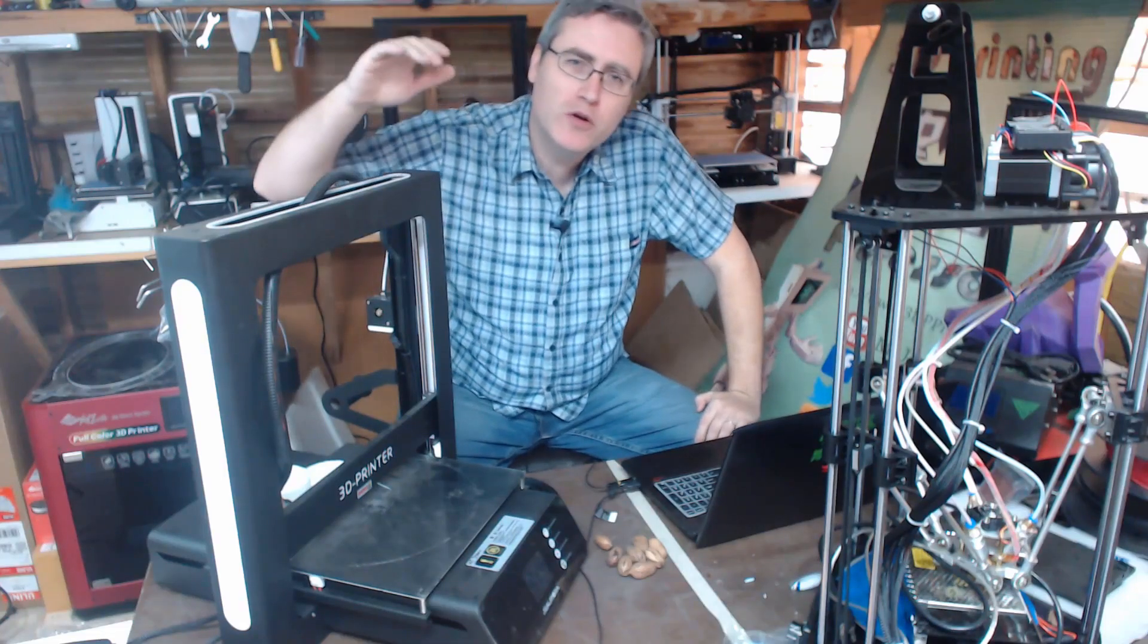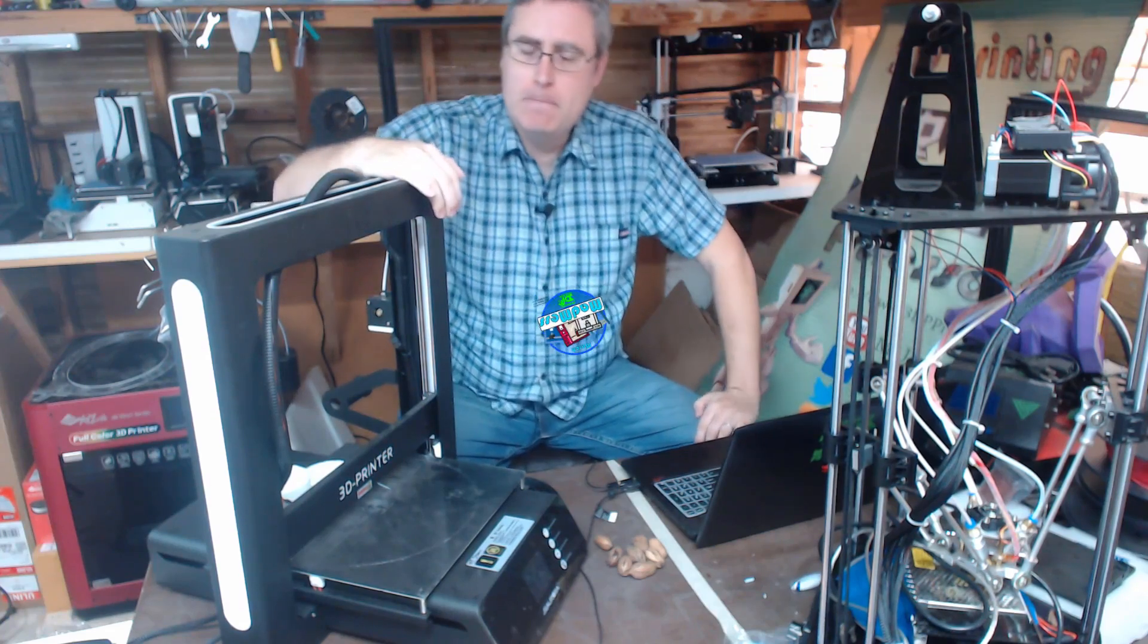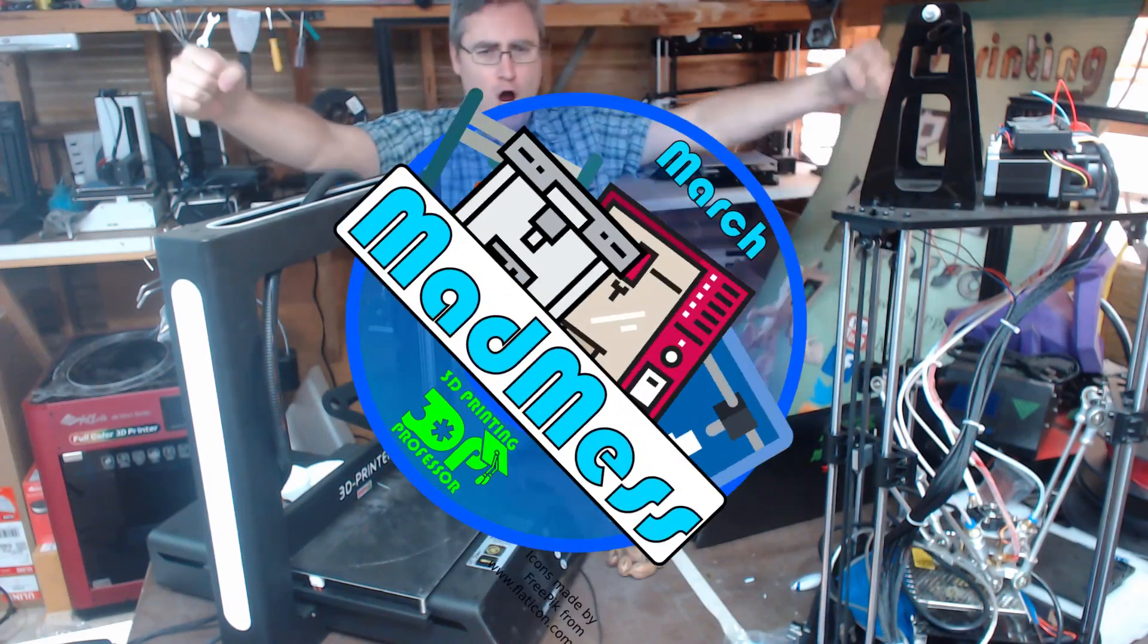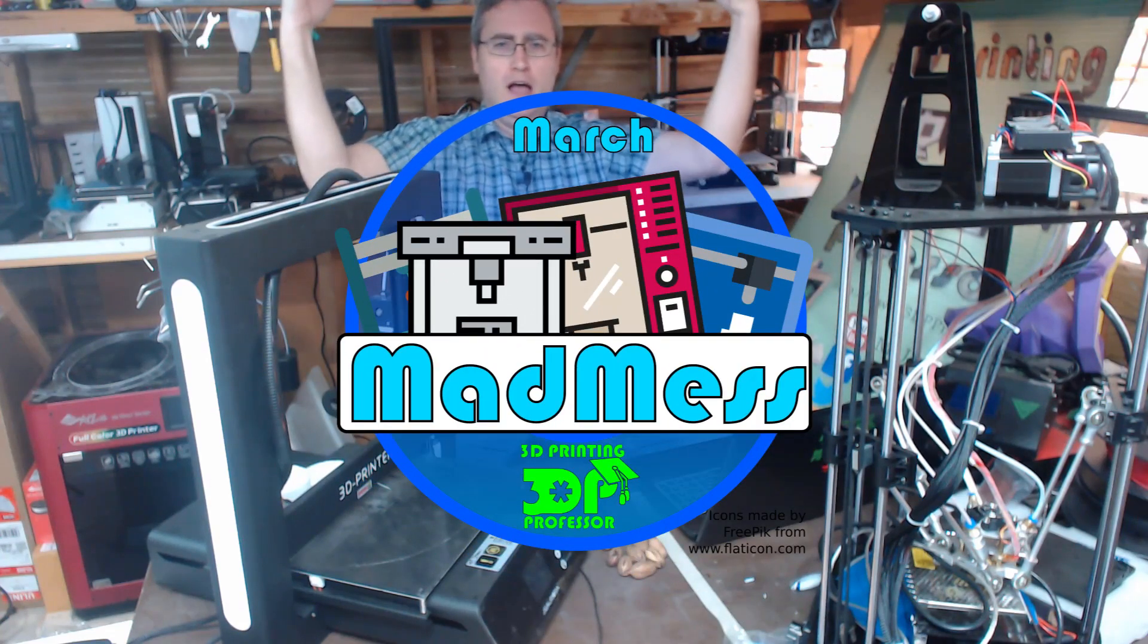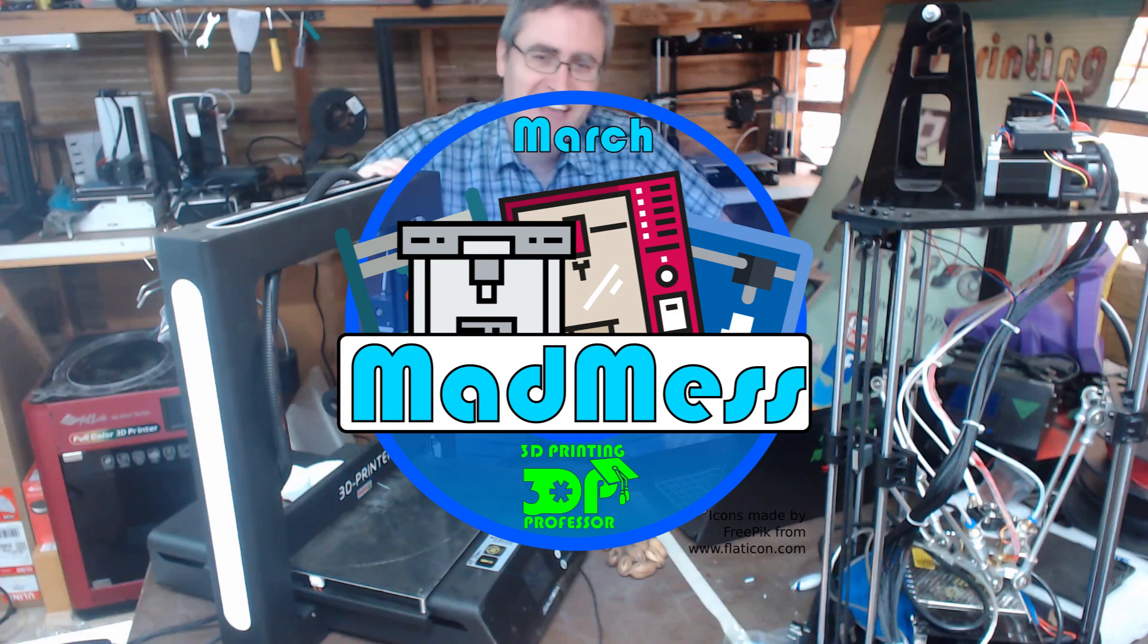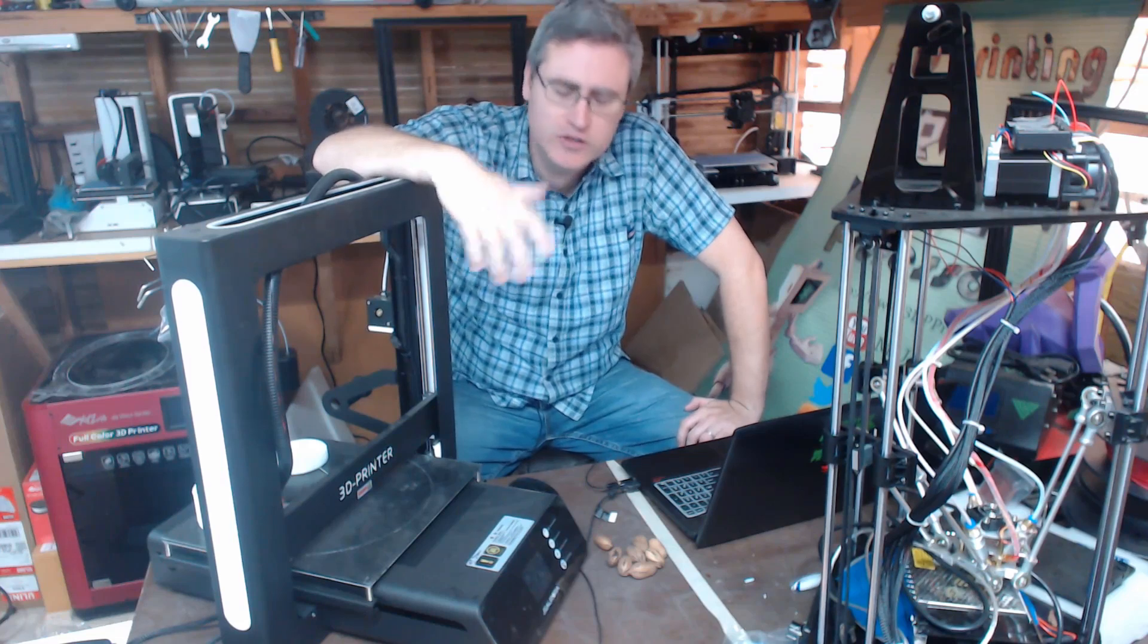So the next printer we're going to review is the JG Aurora A5. JG Aurora is a 3D printer manufacturer who's been trying to get a printer into my hands for quite some time, but it just hasn't happened for one reason or another. Then they contacted me and said, you know what, we're going to send you a 3D printer. Just tell us which one you want.